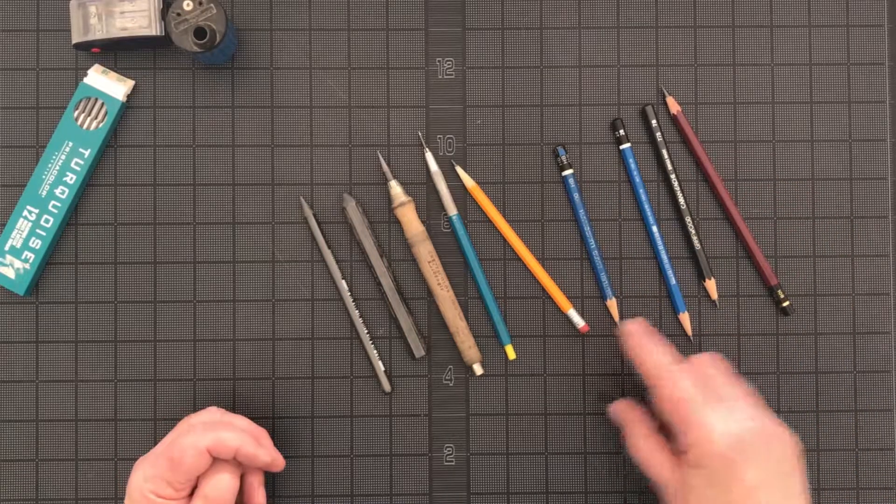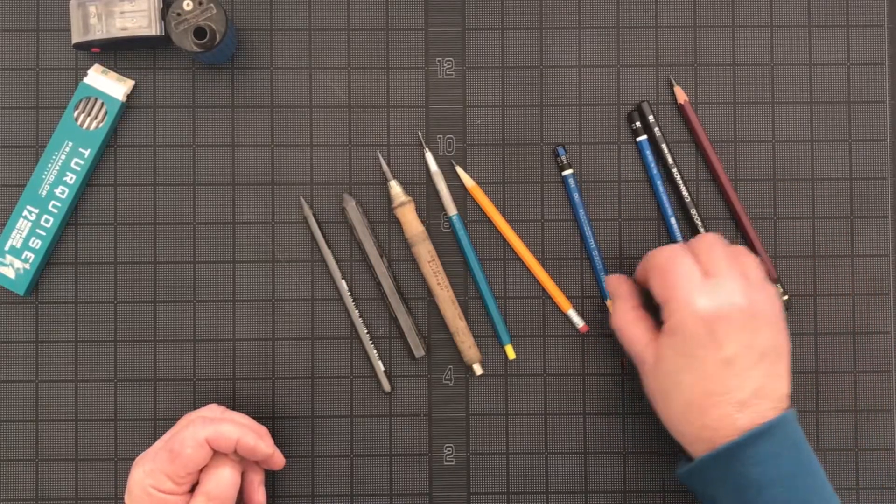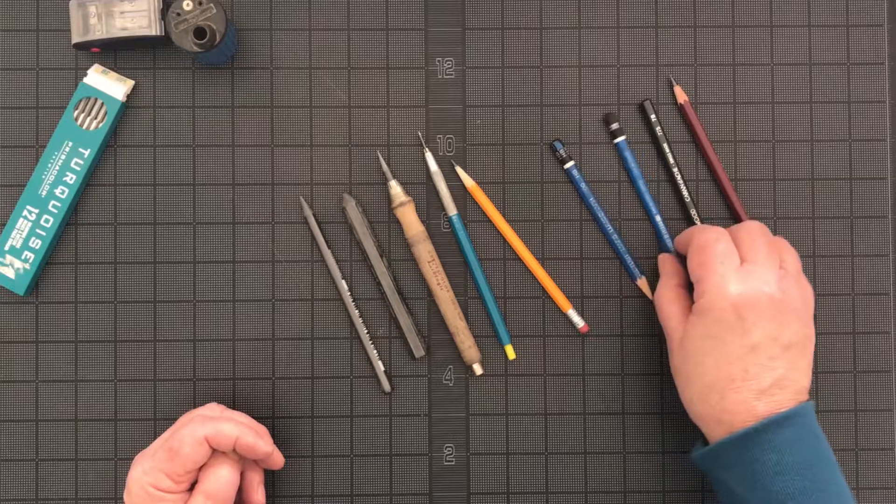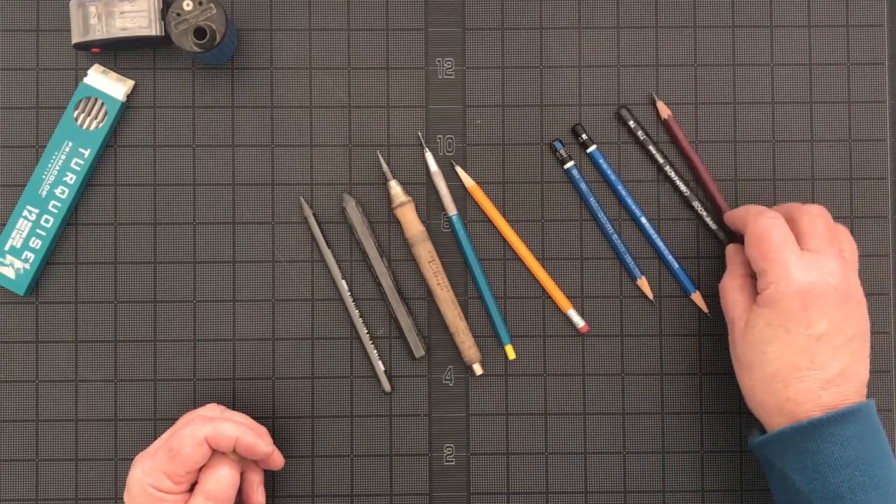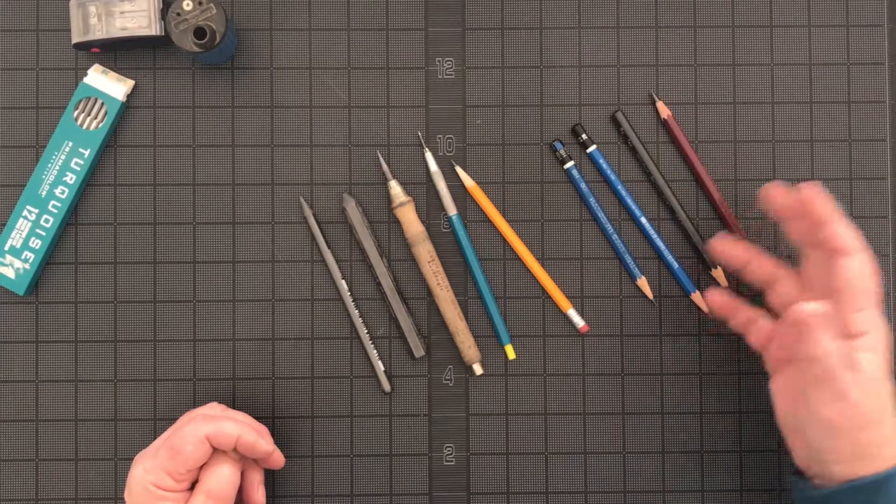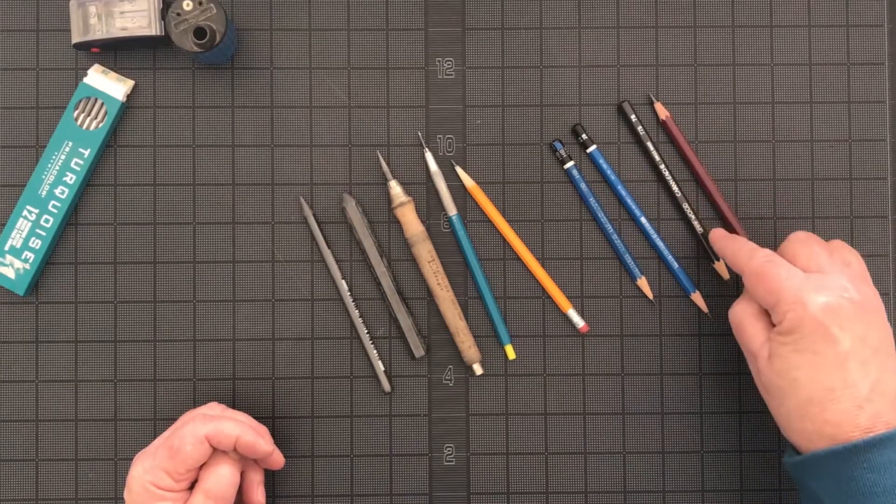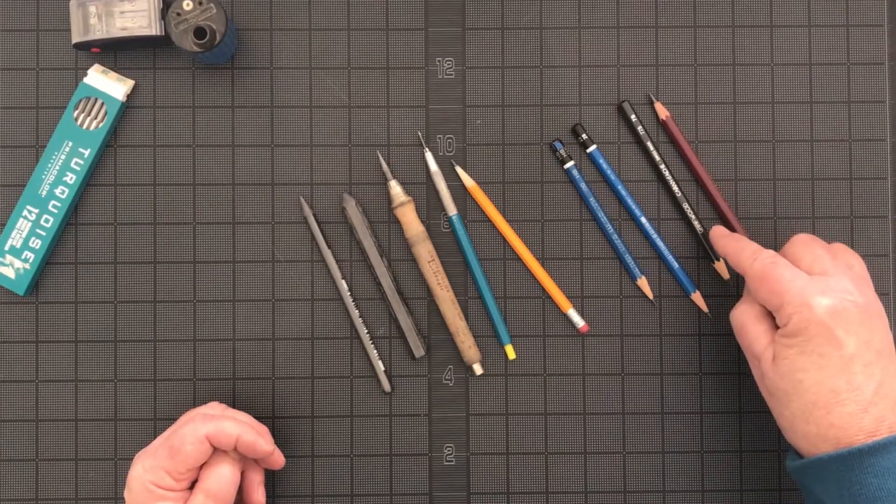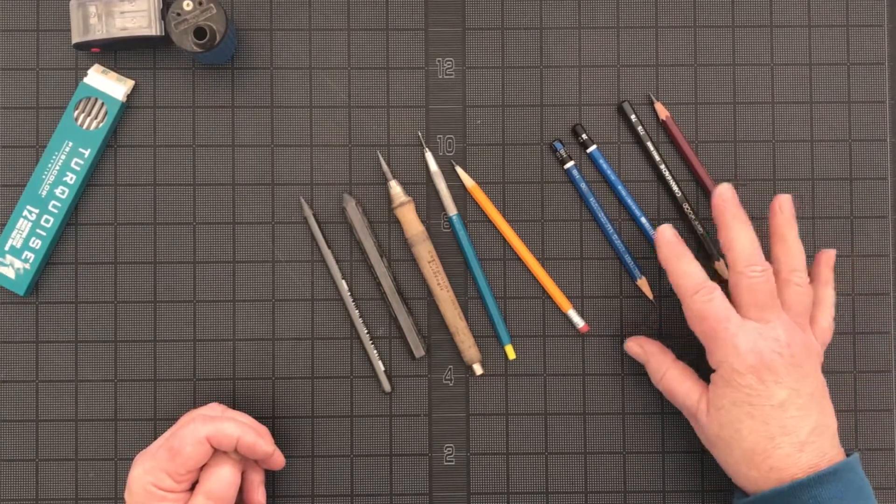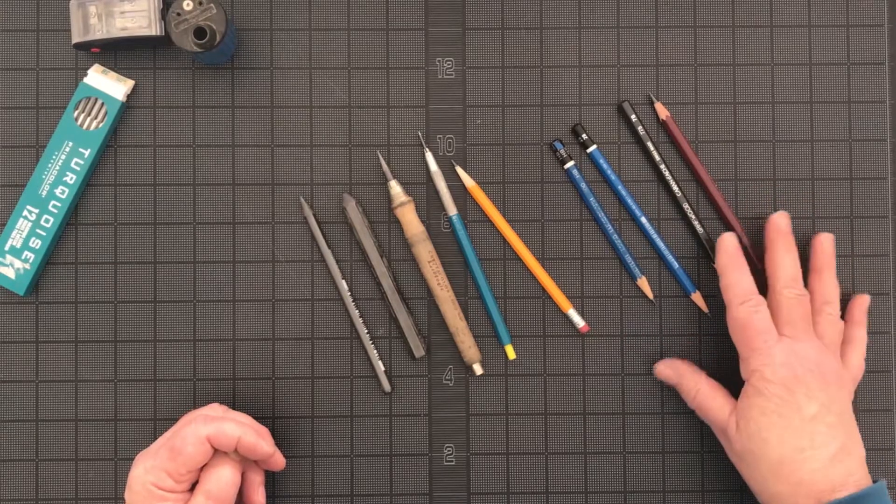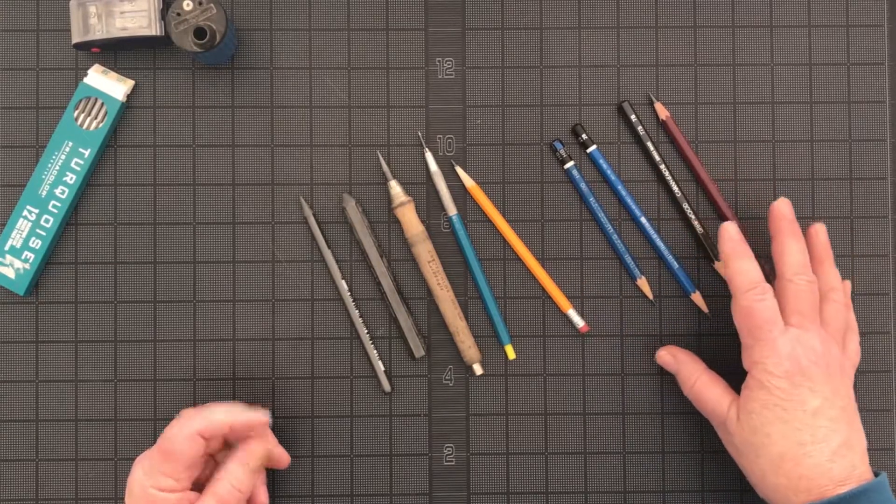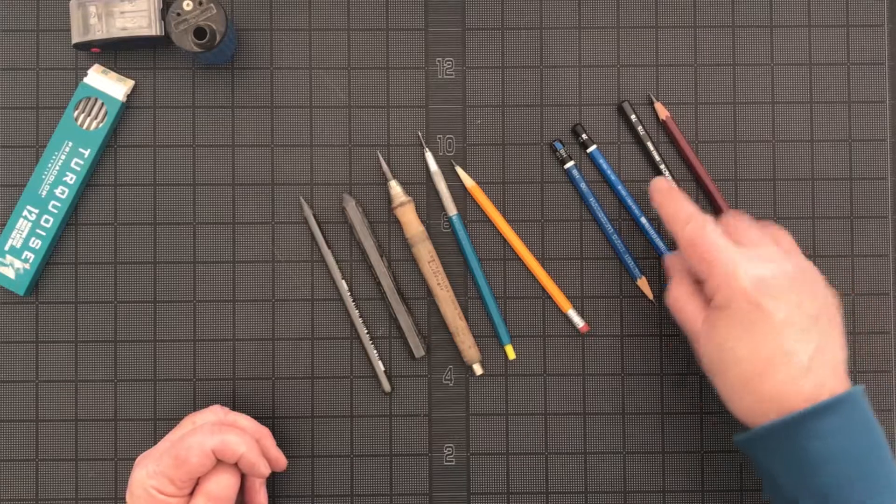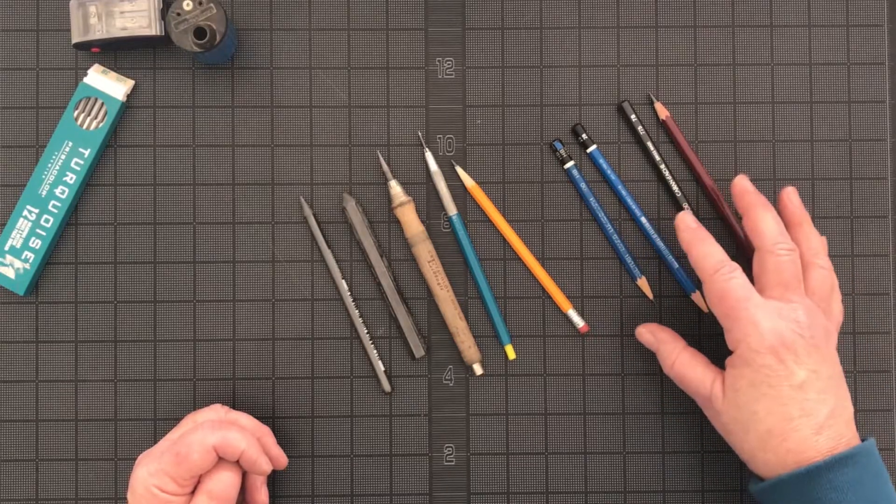It's also interesting to note that between different manufacturers, there is no standard worldwide for pencil lead grading. So a 7B with one manufacturer might perform more like a 4B with another manufacturer. So it's up to you, the artist or illustrator, to try things out and see what you prefer.